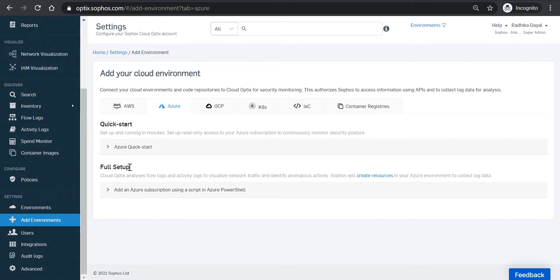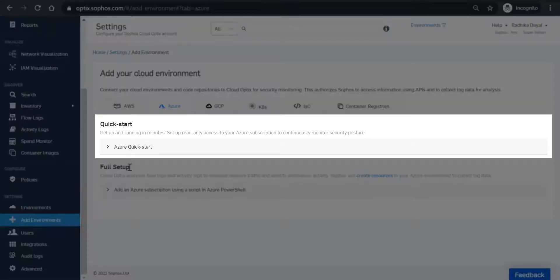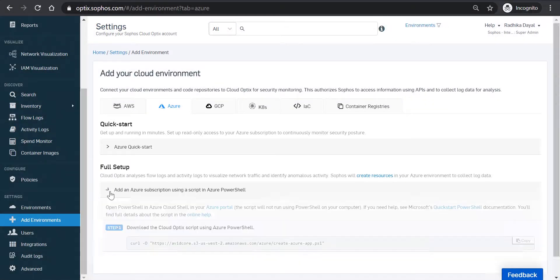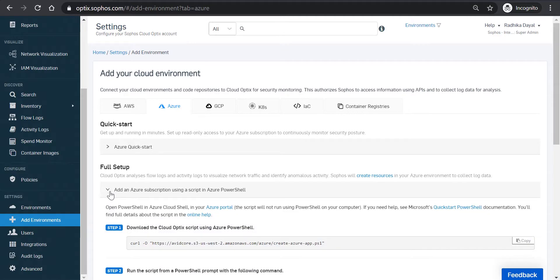There are two options available for onboarding an environment. The Quick Start option creates a read-only role in your environment and gets up and running within minutes. As part of today's demonstration, though, we'll be onboarding Azure using the Full Setup option that also exports and analyzes flow and activity logs using Optics.